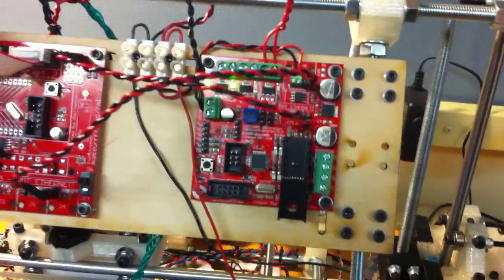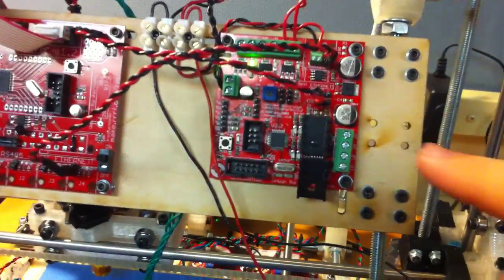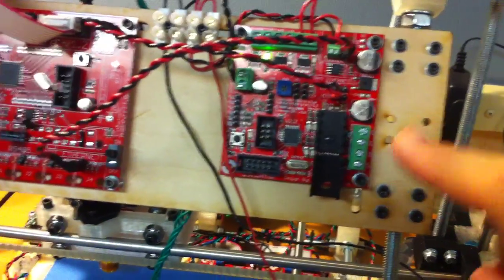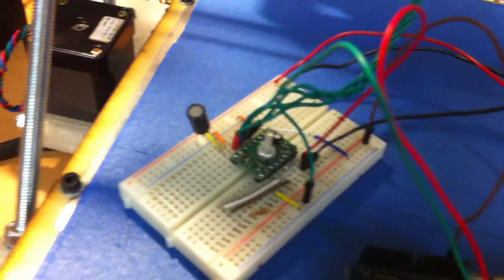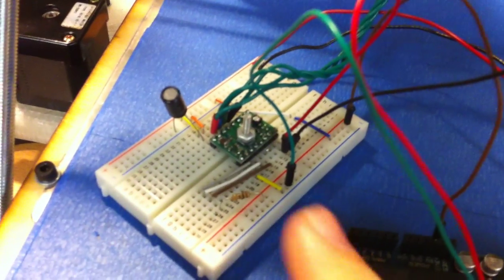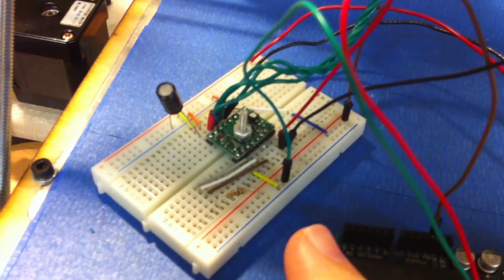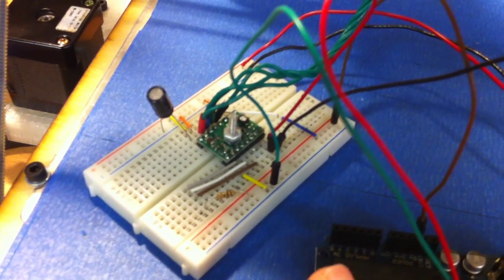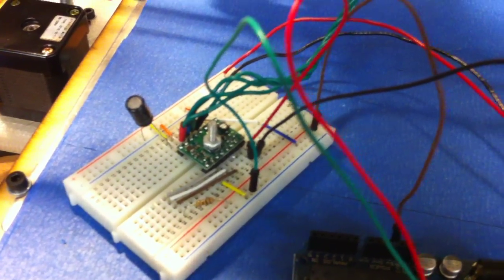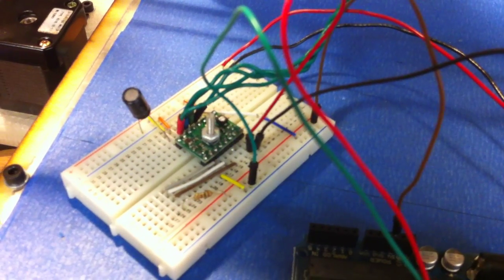Alright, so I'm working on bypassing the extruder controller and using one of these Pololu boards to drive the stepper motor on the extruder.